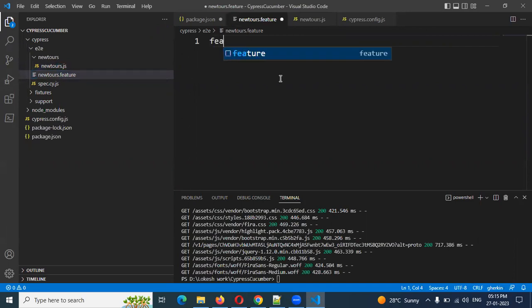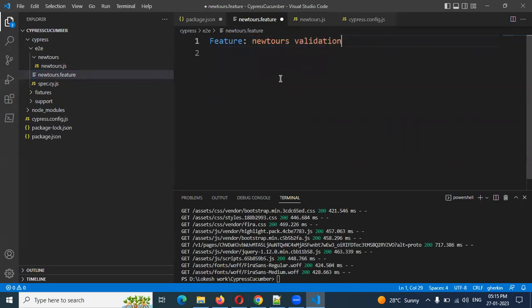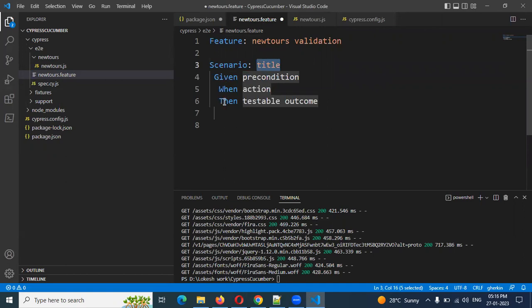Now in the feature file, type 'Feature' and you can see IntelliSense suggestions. If you can see IntelliSense, it means you have successfully installed and configured Cucumber into Cypress. Give the feature name as 'New Tours Validation'. Remove the remaining boilerplate, press enter twice, and add 'Scenario'. Once you mention the scenario, it will suggest all the steps you need. I am going to use the same naming conventions — you can use any naming conventions you prefer.